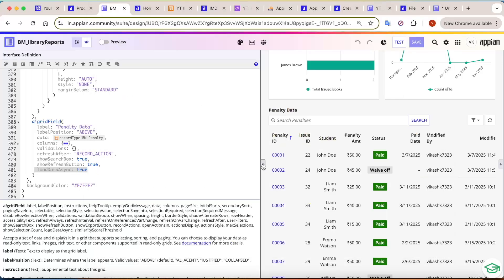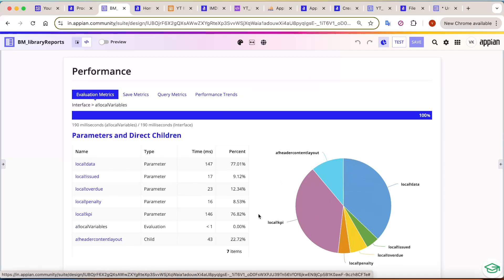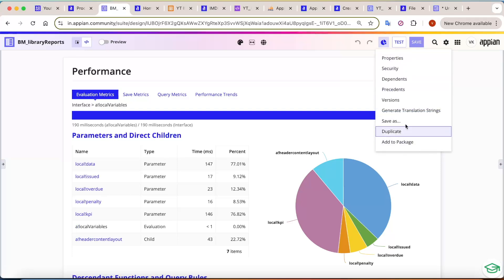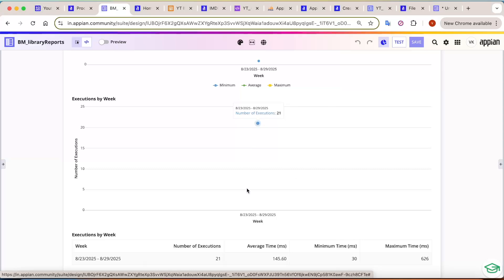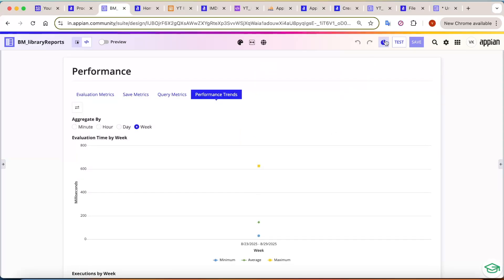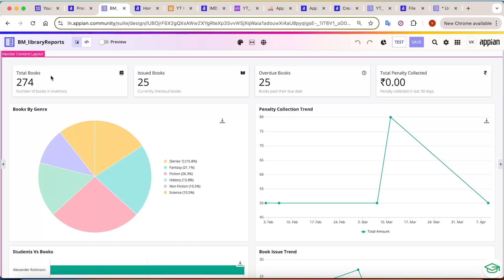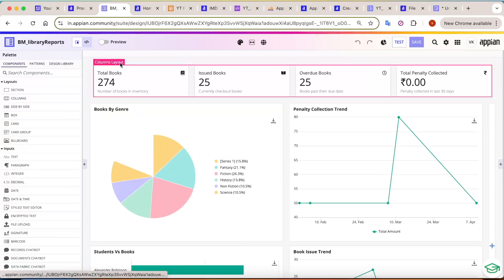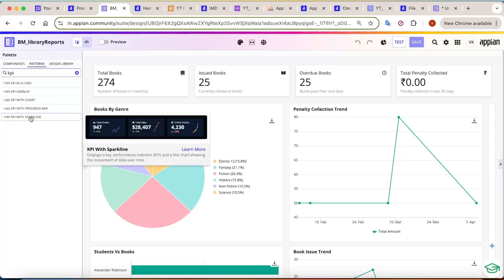A new performance feature has been added to the interface designer. Just before testing, you can see performance details — you can head directly to the performance tab and see all metrics. Earlier performance trends were in the settings section, but now they've been moved to this dedicated tab. You can see weekly performance: how many times the interface was executed, average time, minimum time, and maximum time — all directly from the performance tab. This works for KPI components created from card layouts as well.